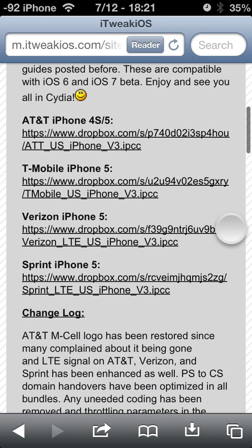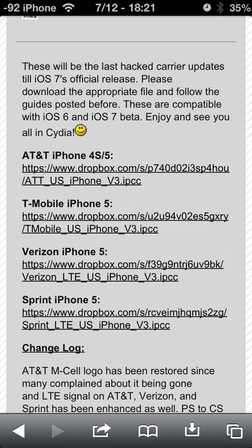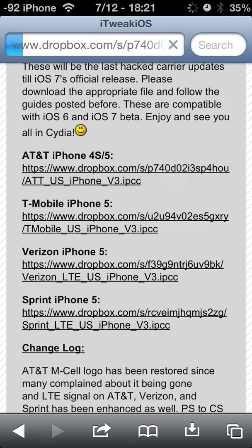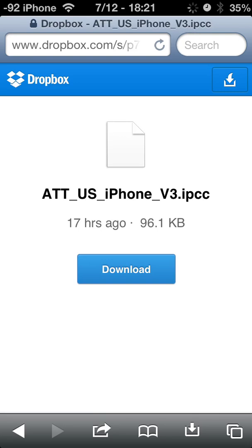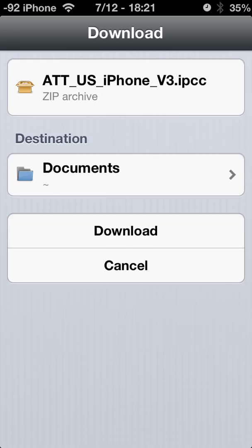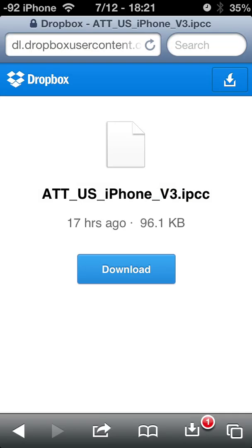You're going to choose — for me it's AT&T iPhone 5. Click the link, then Download. For me, it's downloading to Documents. Hit Download.